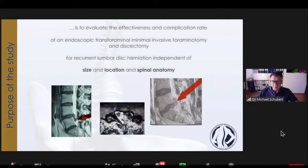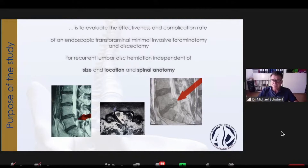Let me start. What was the purpose of the study? It was to evaluate the effectiveness and the complication rate of an endoscopic transforaminal minimally invasive foraminotomy and discectomy for recurrent lumbar disc herniations, independent of size, location, and spinal anatomy.